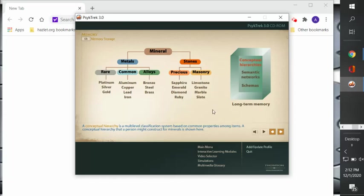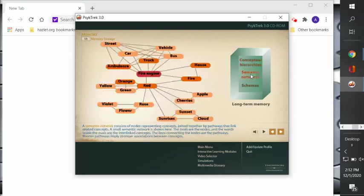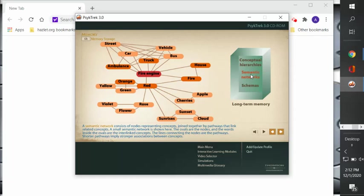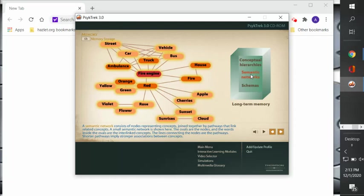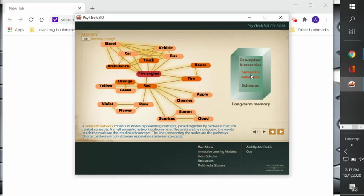Then we'll look at semantic networks. Semantic networks consist of nodes representing concepts joined together by pathways that link related concepts. A small semantic network is shown here. The ovals are the nodes, and the words inside the ovals are the interlinked concepts. The lines connecting the nodes are the pathways. Shorter pathways imply stronger association between the concepts.